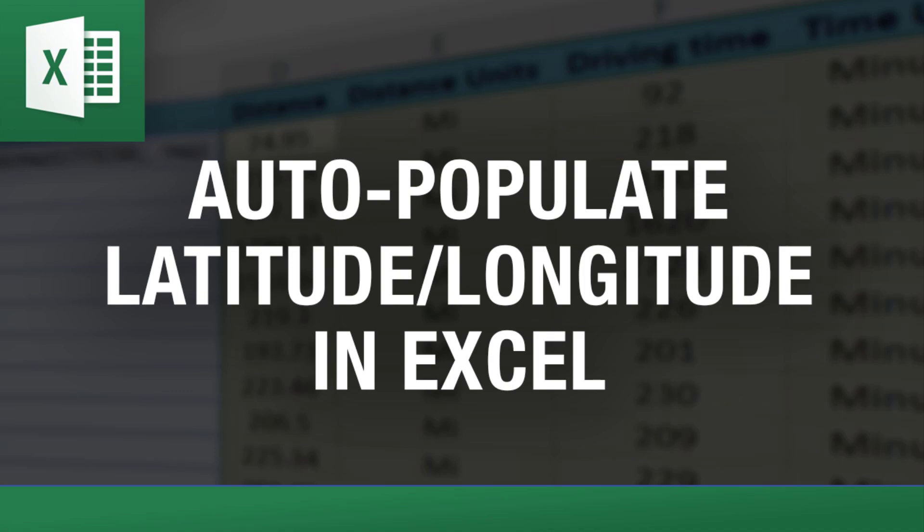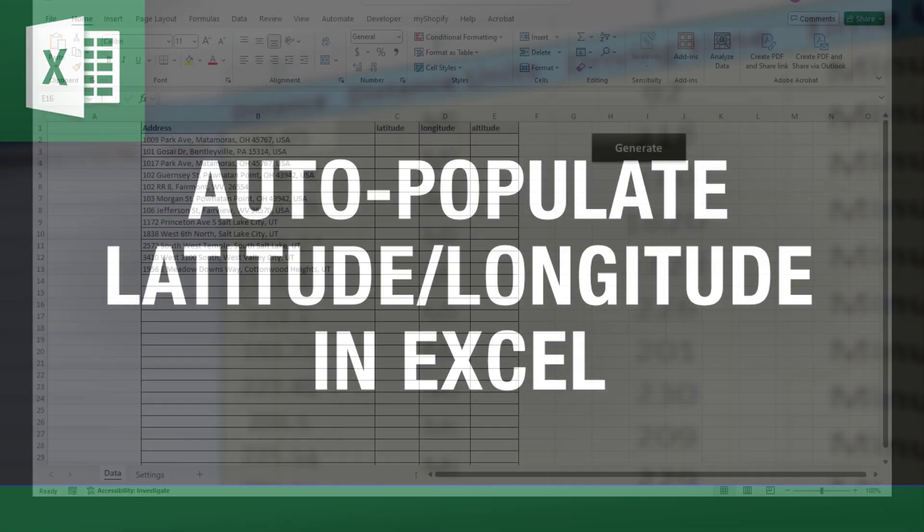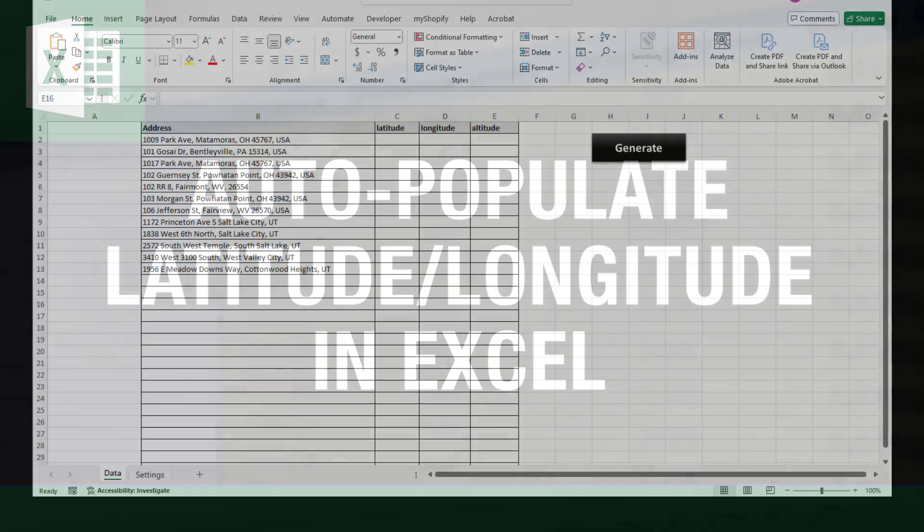Hey everybody, this is Vinnie with ExcelDistanceCalculators.com, home of some of the most useful, versatile, and powerful Excel tools out there.